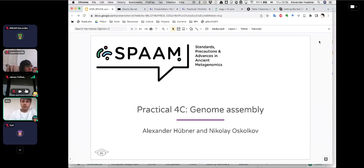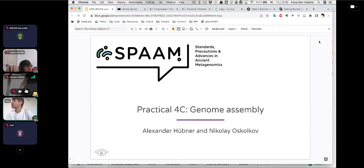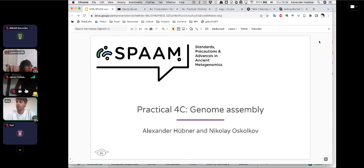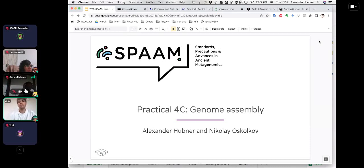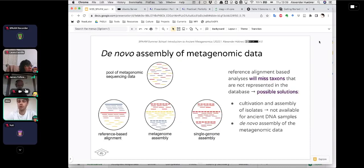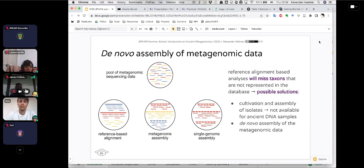Before we jump in, I assume that you already got a rough introduction to what genome assembly is from the lectures this morning or one of these mornings. However, to bring everyone up to speed, I want to give a very short introduction to what I mean when I talk about genome assembly, particularly the de novo genome assembly of metagenomic data.